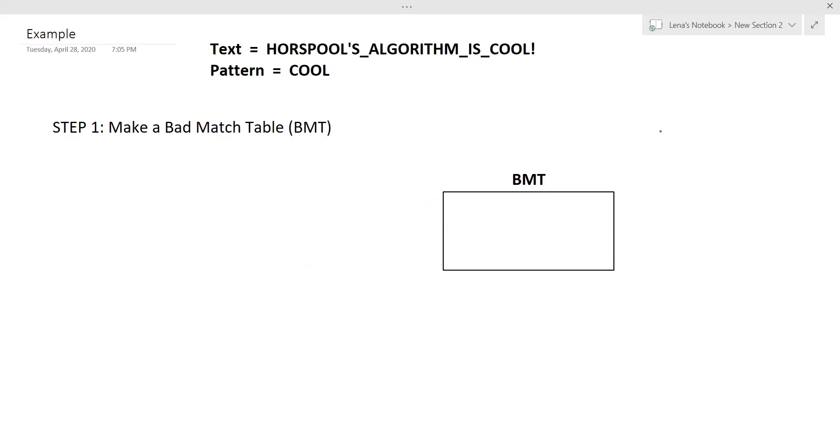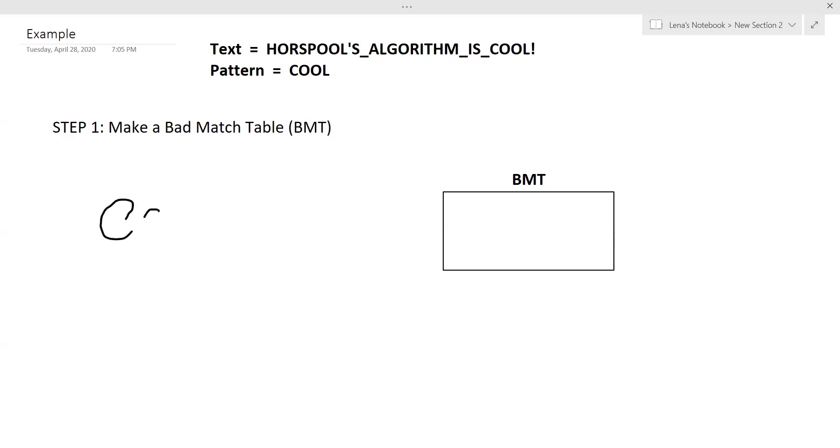So the first step in Horspool's algorithm is going to be to make a bad match table. As you can see, I've already have a text assigned, which is Horspool's algorithm is cool. And the pattern is cool. Now, as a human, you can totally see that cool is at the end of the text. But as a computer, they cannot see that. So they have to go through specific steps. So in this case, the first step is to make a bad match table. So the first thing you want to do is write out the pattern. So this is a really short pattern. Sometimes they're longer, obviously. But then you also want to write out the index values of said pattern, starting at zero.